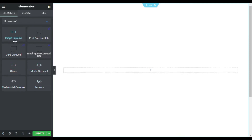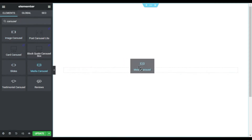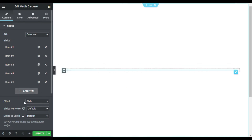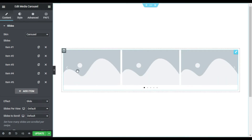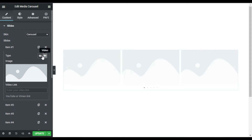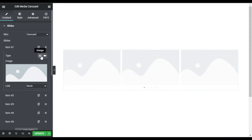Here you have different carousel options from some plugins — you have Slide, Media Carousel, and Image Carousel. But I will use Media Carousel instead of Slides or Image Carousel. In the Media Carousel you have some options, and you can also use image and video as well, but I will use image for this.